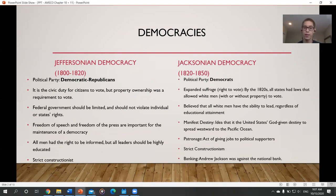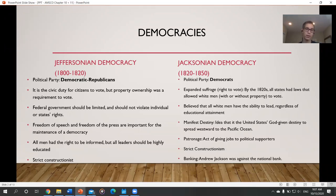Manifest destiny led to conflict with Native Americans. And then there's patronage, or the spoils system, which we'll talk about later — basically Andrew Jackson would give governmental positions to his friends and supporters.